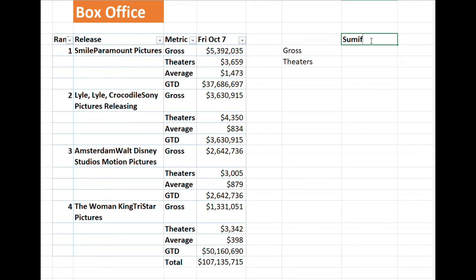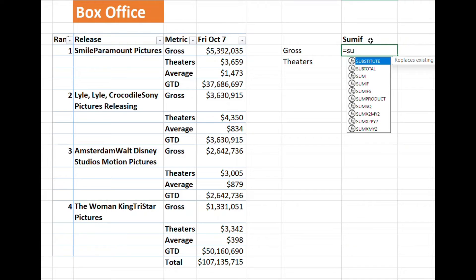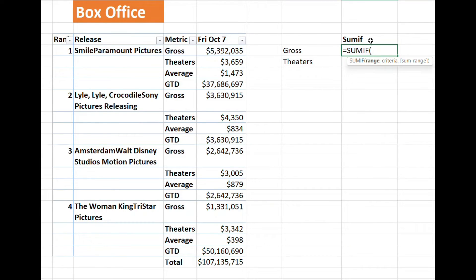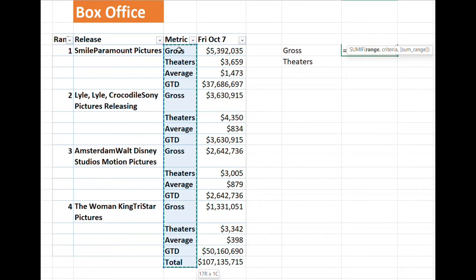The SUMIF formula is very similar but has a great advantage when you're dealing with a lot of data and want to get the total for a specific condition. The formula consists of three parts. The first part is the range where your criteria are — for example, D6 to D21.